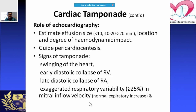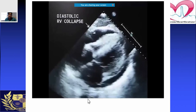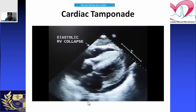Exaggerated respiratory variation is defined as more than 25% variation in mitral inflow velocity. On echo, during diastole — the relaxation phase — if there is RV collapse, that is a sign of tamponade. You can also see fluid accumulation around the heart leading to cardiac tamponade.